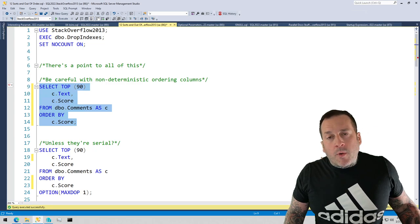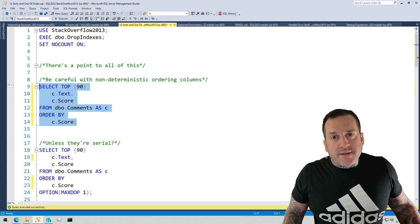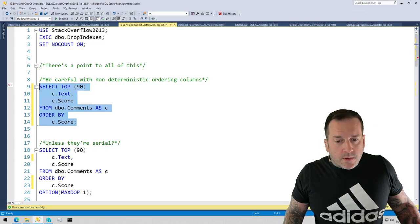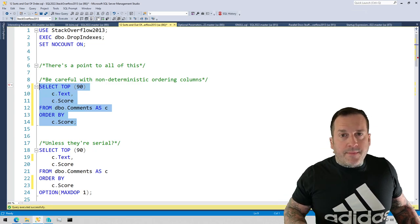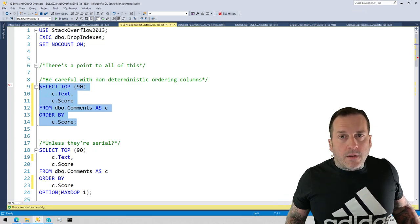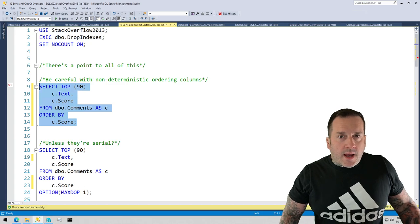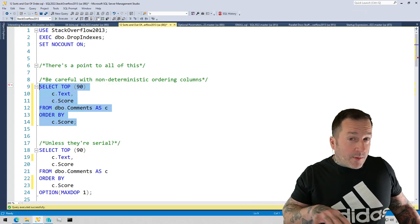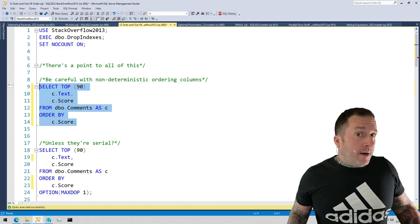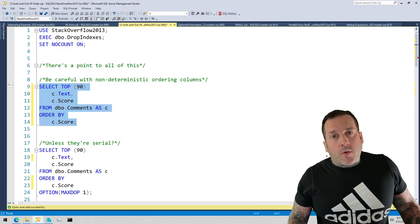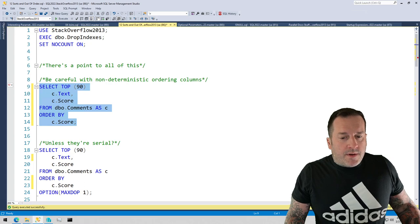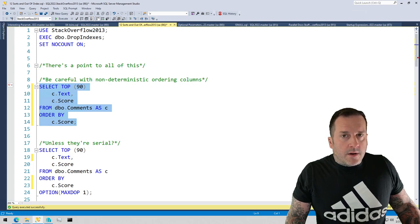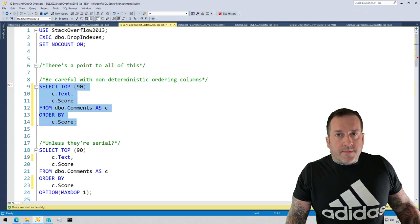We're going to talk more about memory grants in a separate video. There isn't going to be a deep dive into that at all. This is just to kind of talk about why you might see a sort in a query plan when you didn't say order by some data.